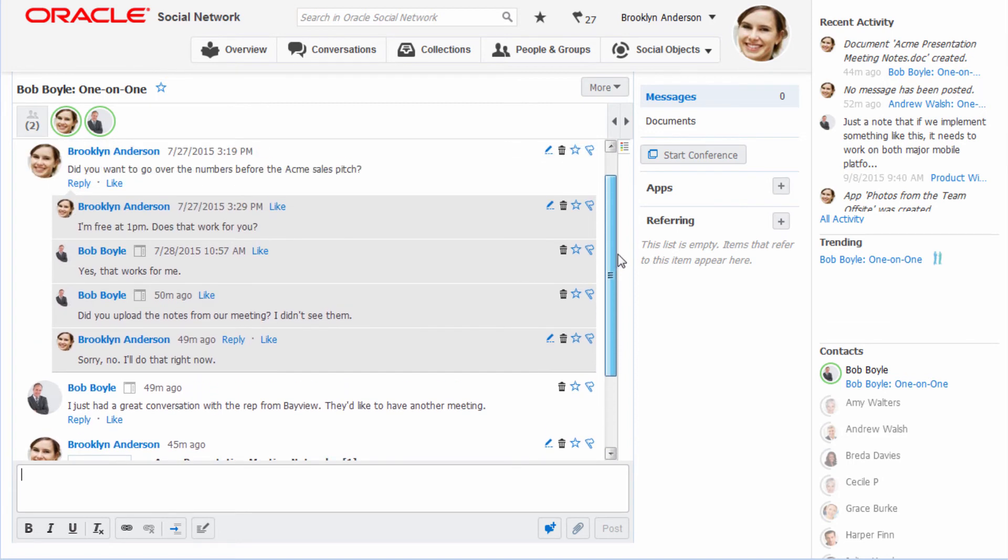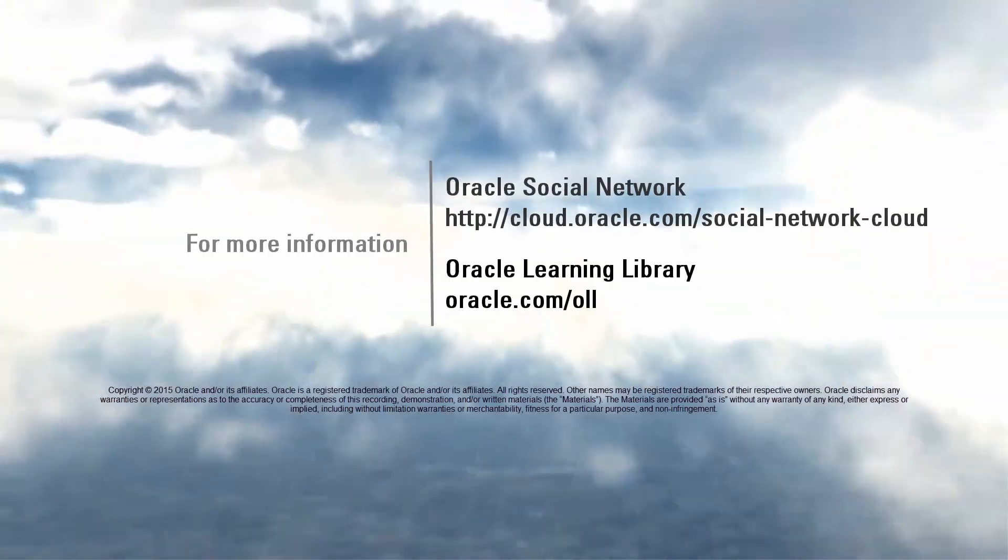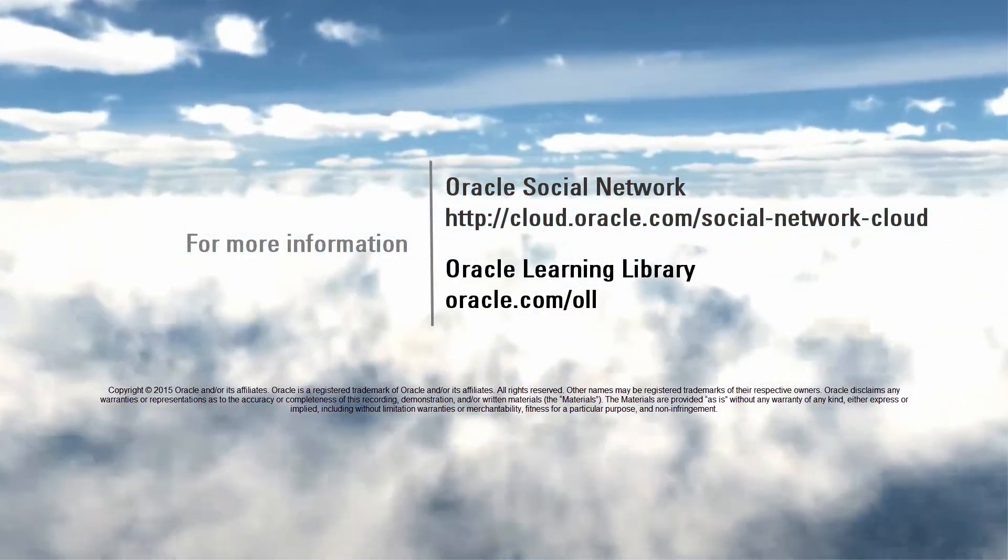Your history is always preserved and can be viewed in full screen mode. Thank you for watching. For more information, be sure to visit us online.